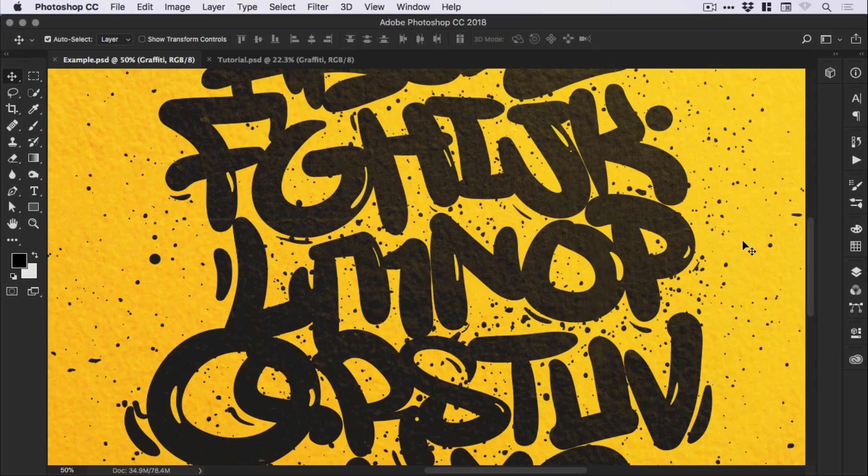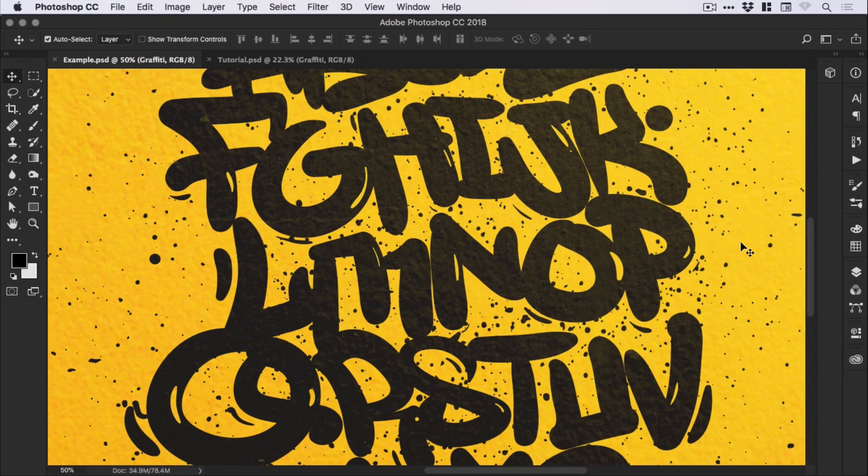In this tutorial we're going to learn how to blend layer textures together in Adobe Photoshop. You can see on screen an example of the effect that we're going to be creating.